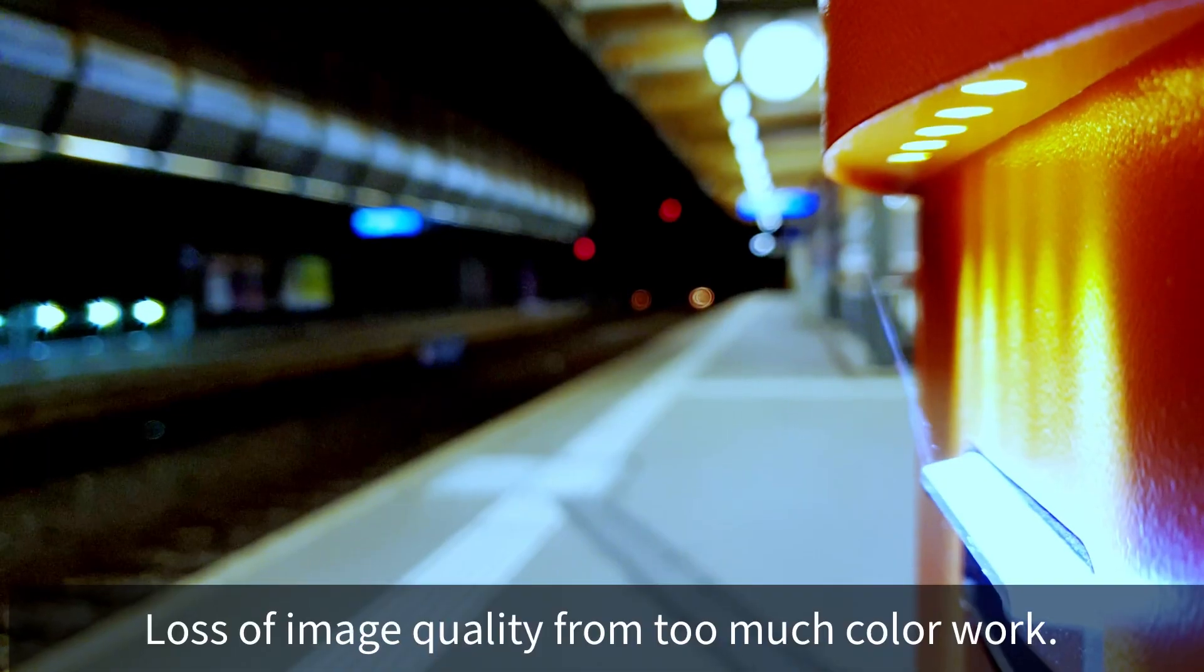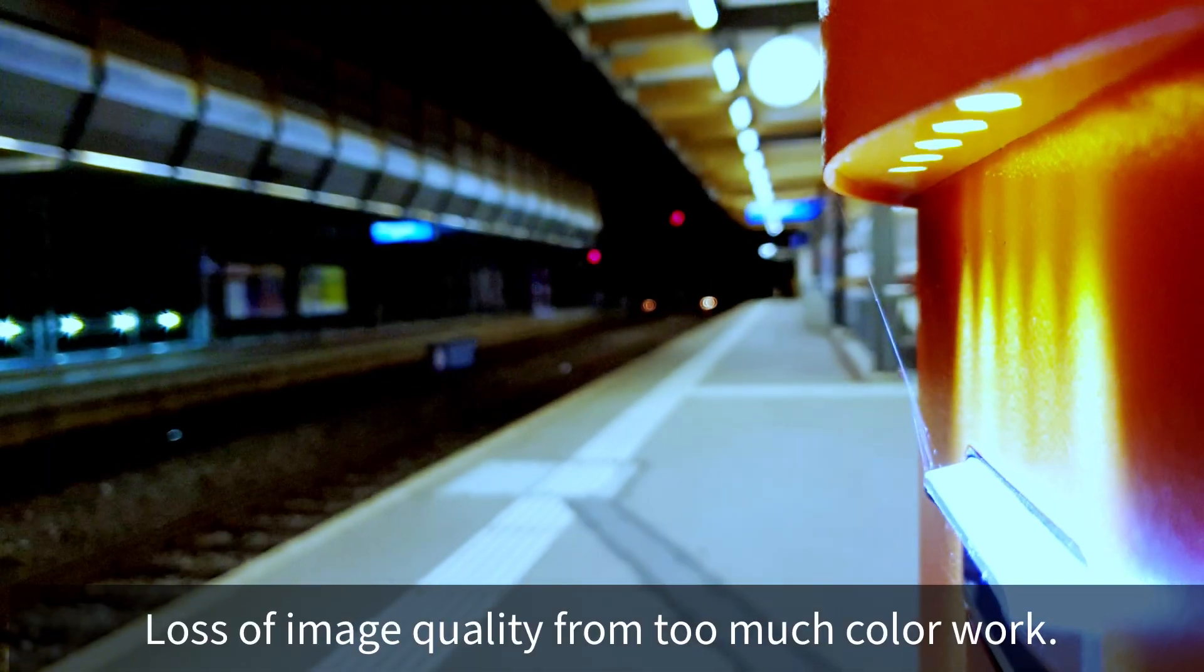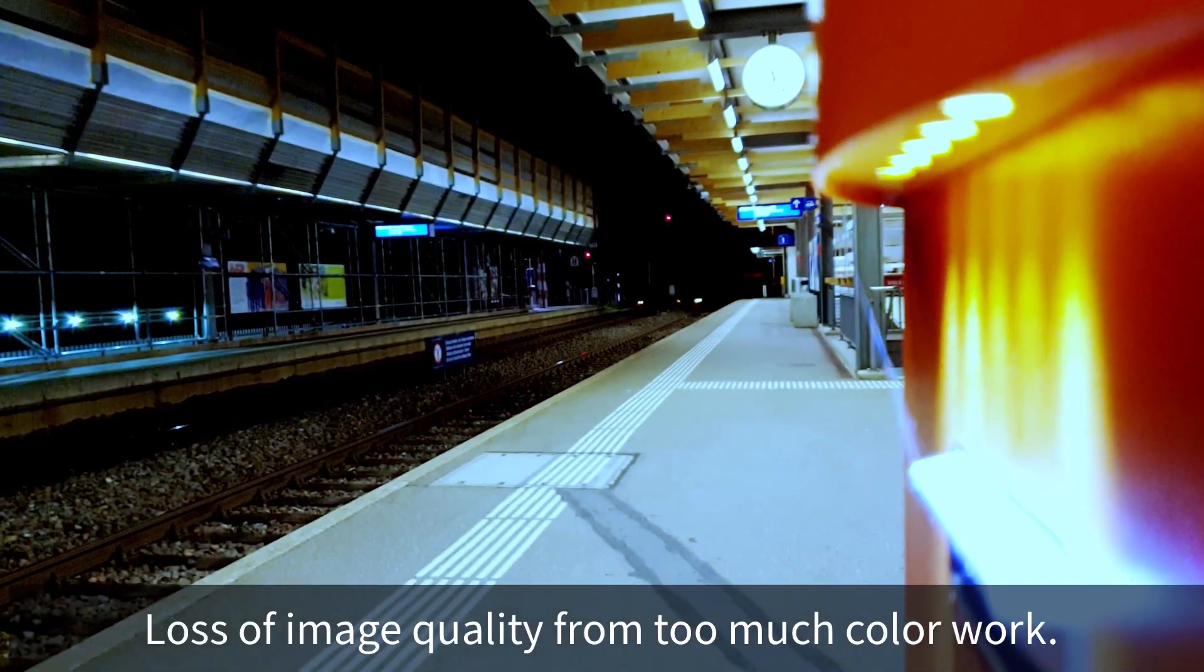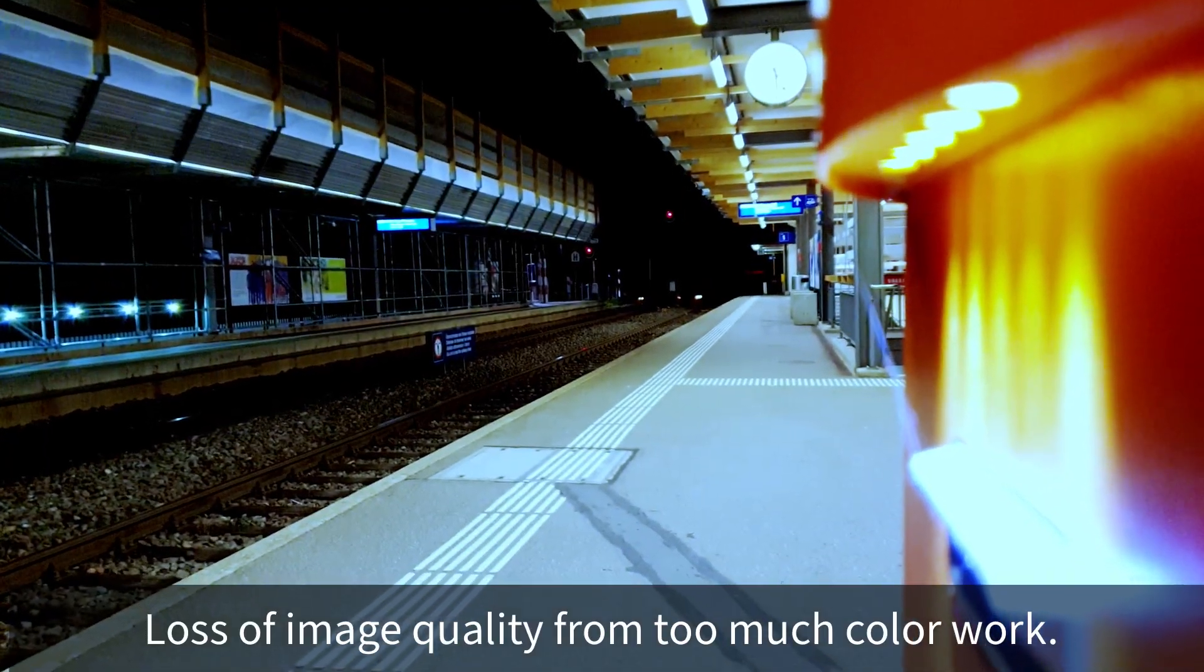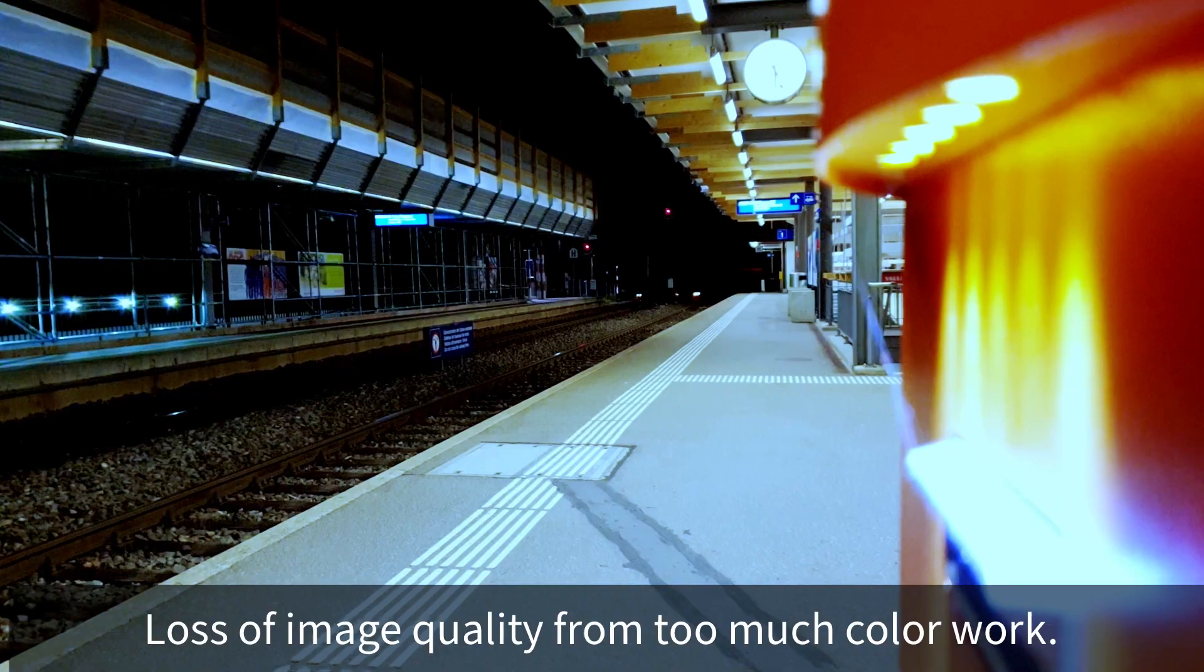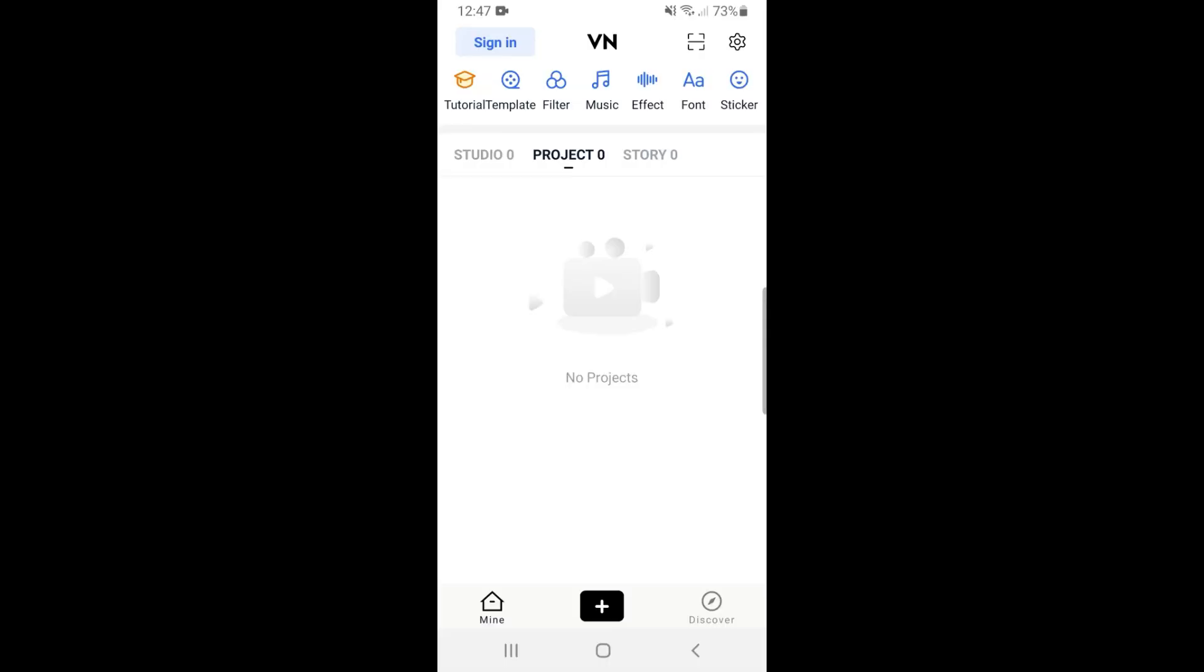One thing we have to bear in mind is that smartphones shoot using a format which is really a delivery format. In other words it's very compressed. So if we try to do too much post processing the image loses a lot of quality, but we can still make some small adjustments to help create this nice soft film look.